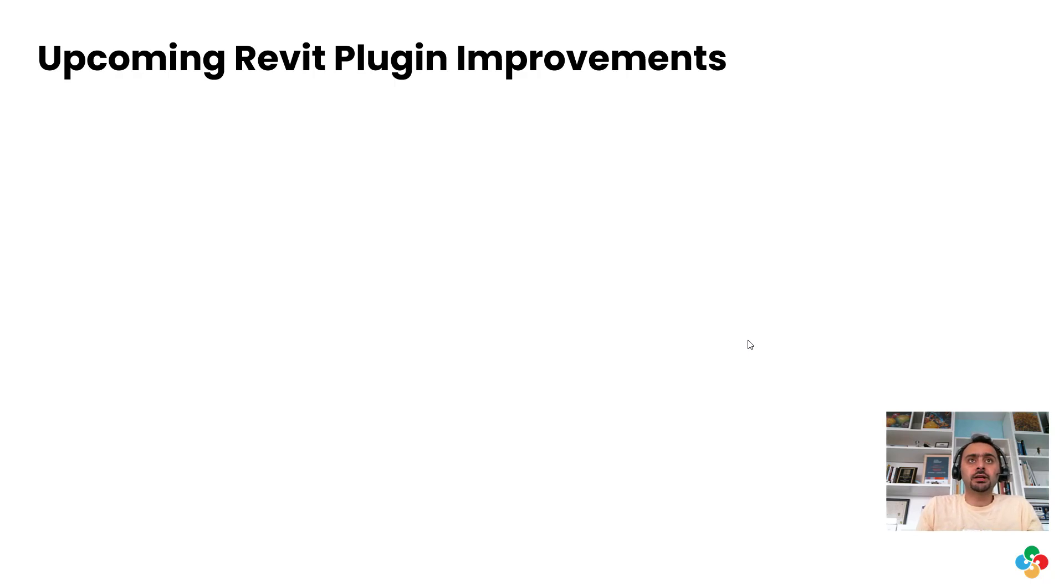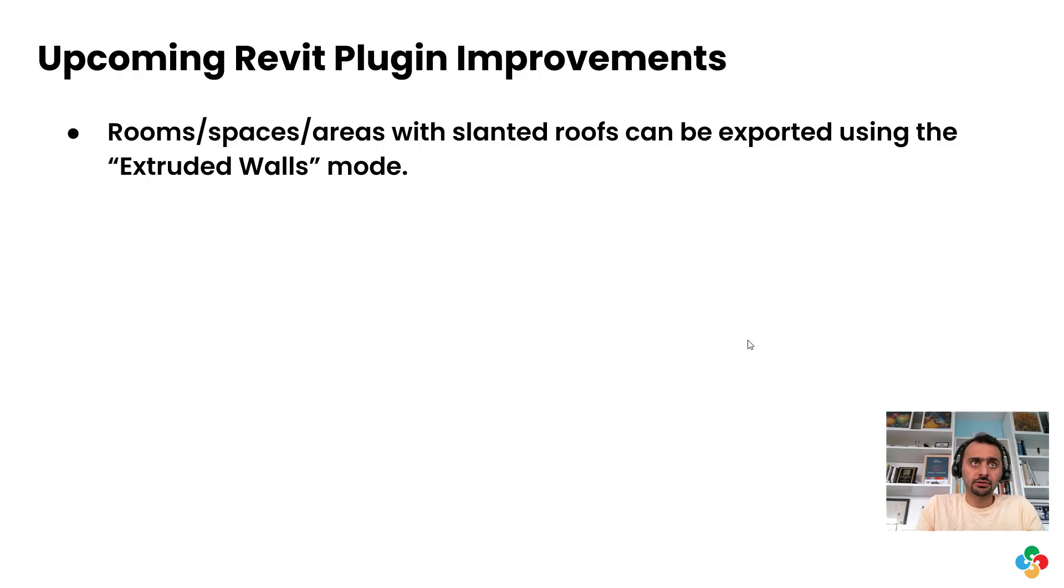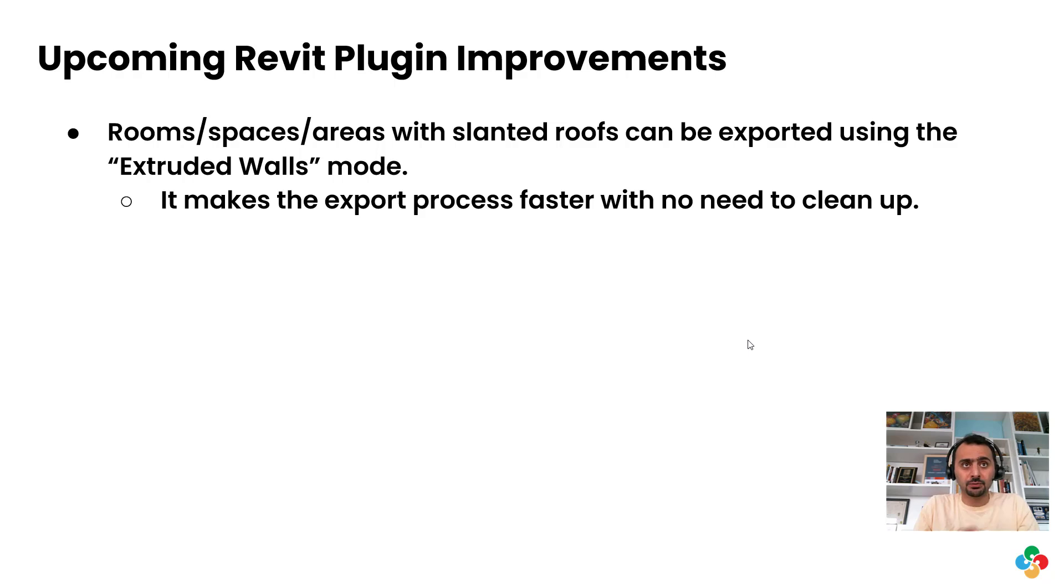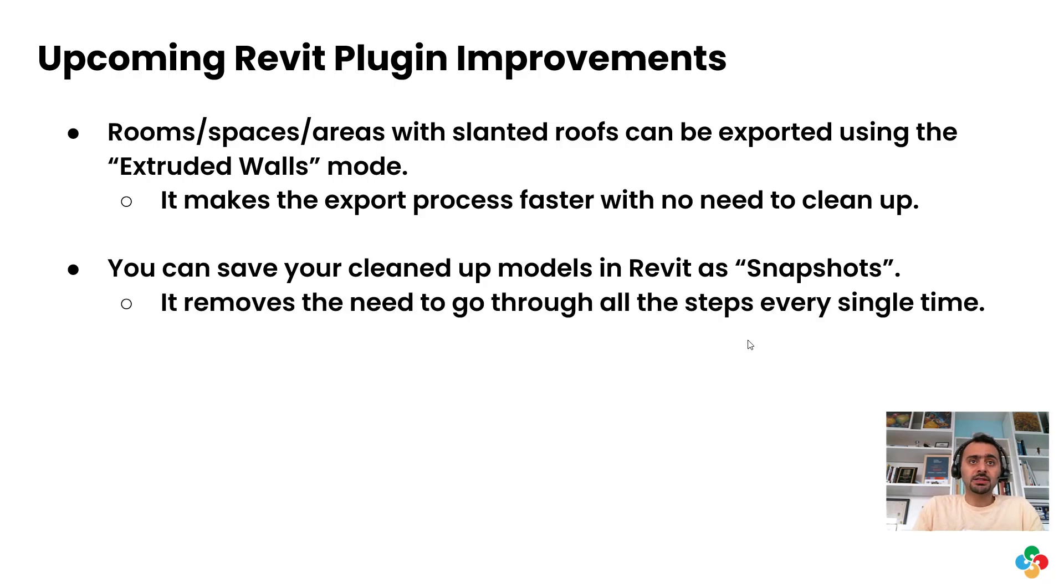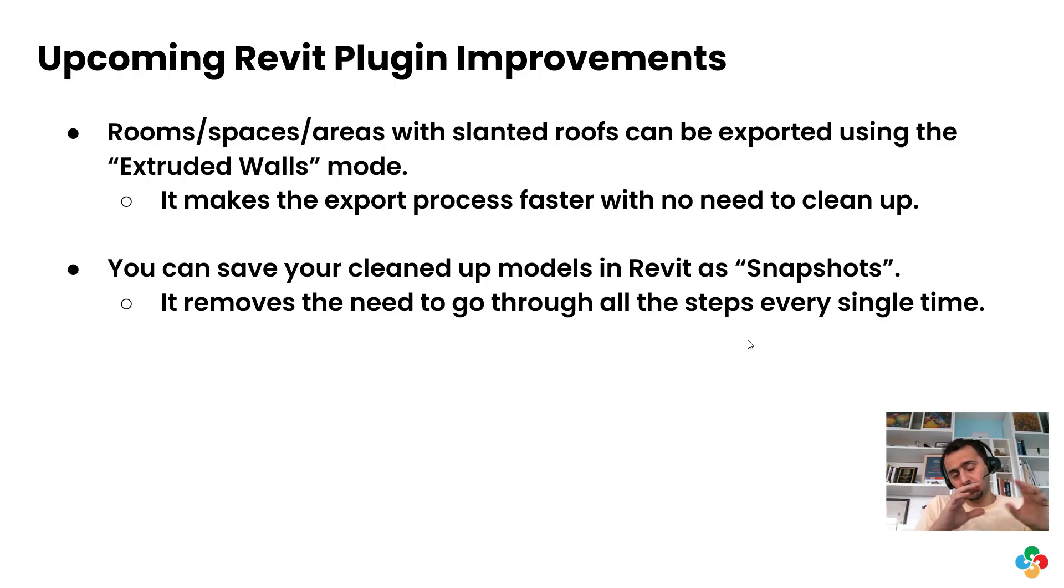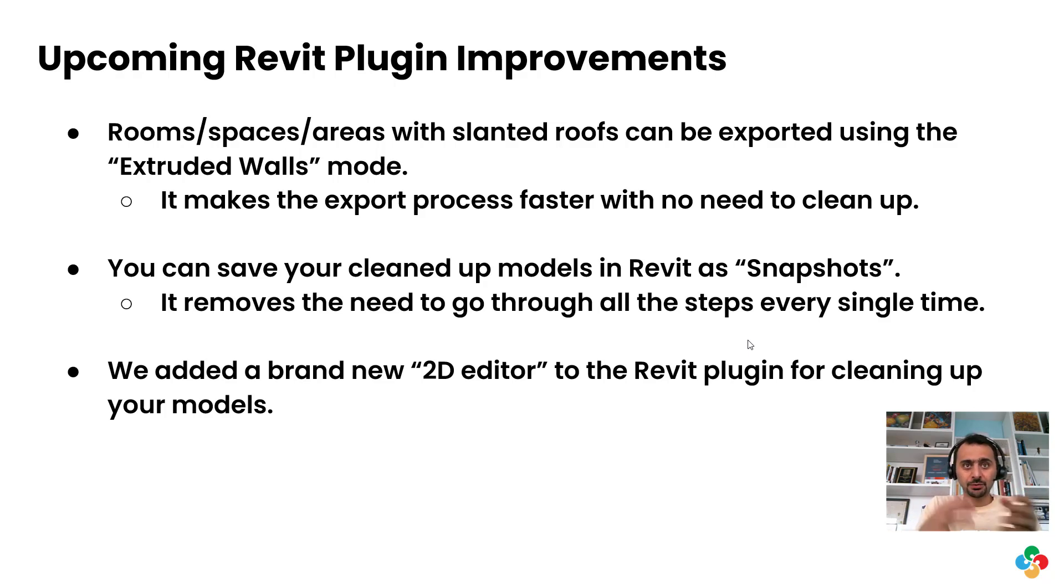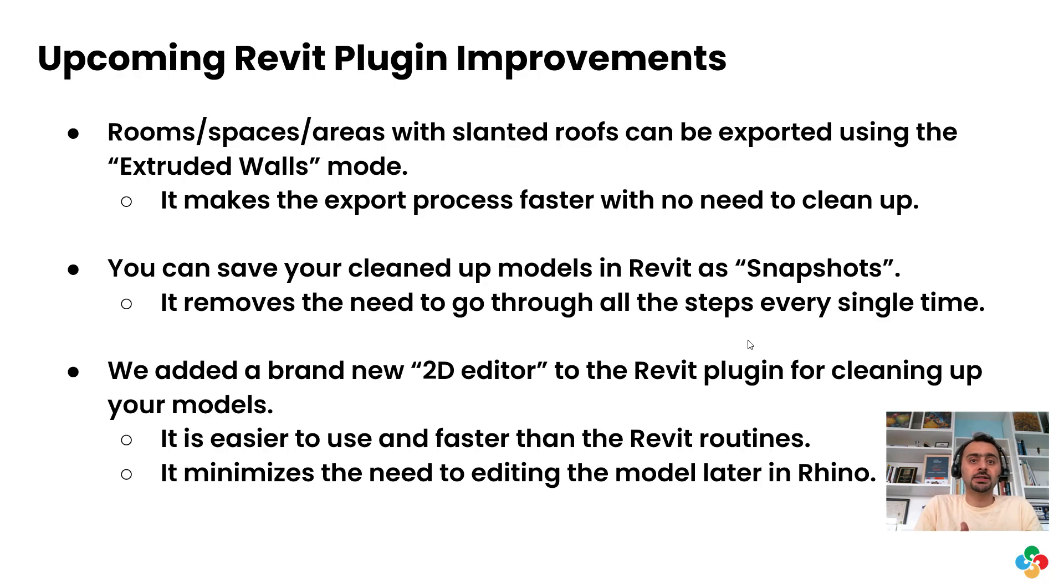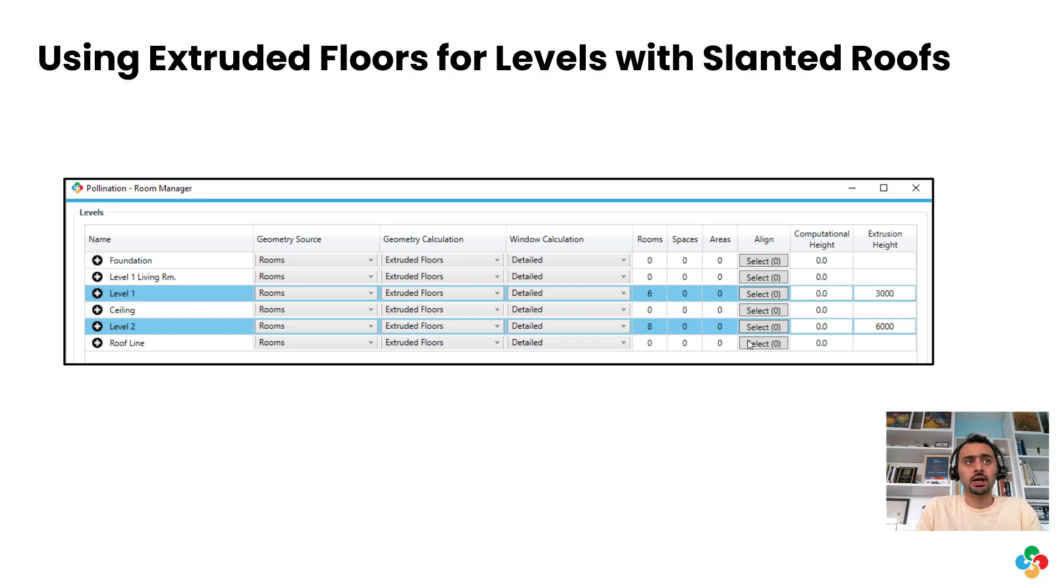These are the three major improvements. One is rooms, spaces, areas with slanted roofs now can be exported using the extruded mode. Why is it important? Because it's faster, you don't need all the cleanup, and it is editable. It's easier to edit, which becomes important when I talk about the third item. Now you can save your cleaned up model in Revit as a snapshot. That means you don't have to go through all the process every single time. So you clean up once and you can save it as a snapshot, and then load it in this 2D editor that we call model editor. If you have a better name, let me know, this is the right time.